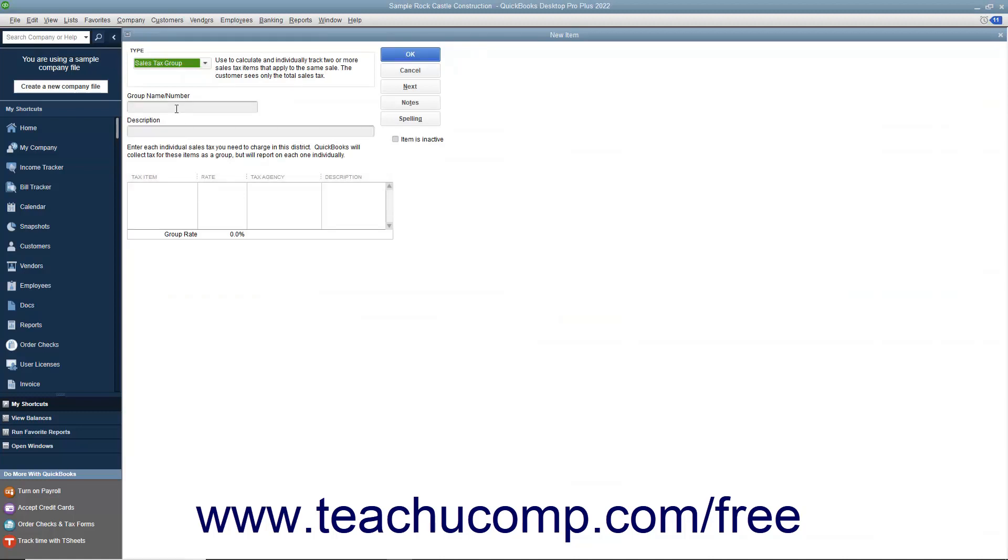Enter a name for the sales tax group into the Group Name/Number field. Then enter the line item description you want the customers to see within their sales forms into the Description field.